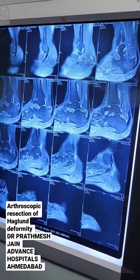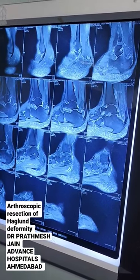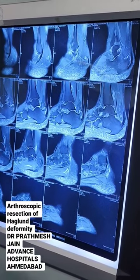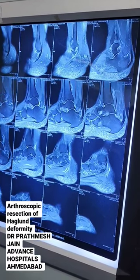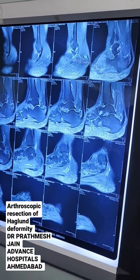This is a very classical case in which we can do a posterior ankle arthroscopy and removal of this Haglund tissue.